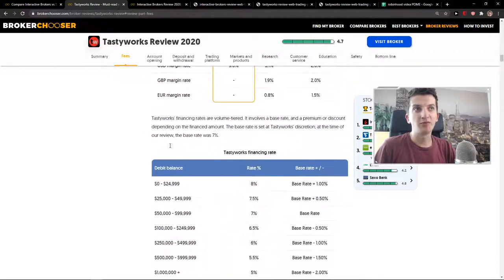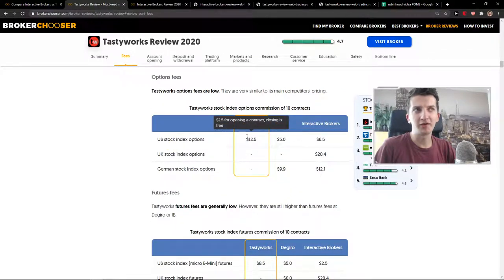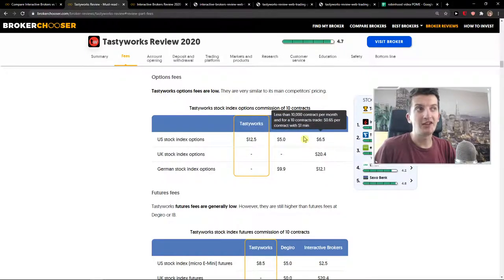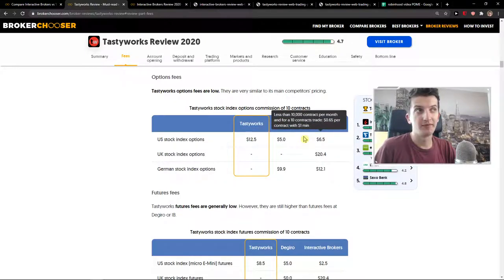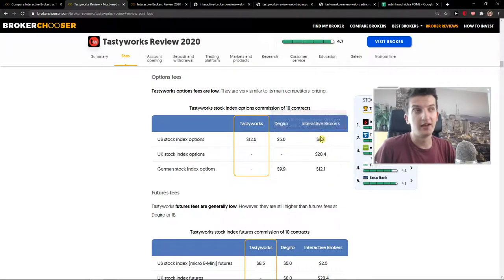Tastyworks is much more expensive. They have 2.5 per contract for opening a contract, closing is free, but Interactive Brokers has only 0.65. That's really good.